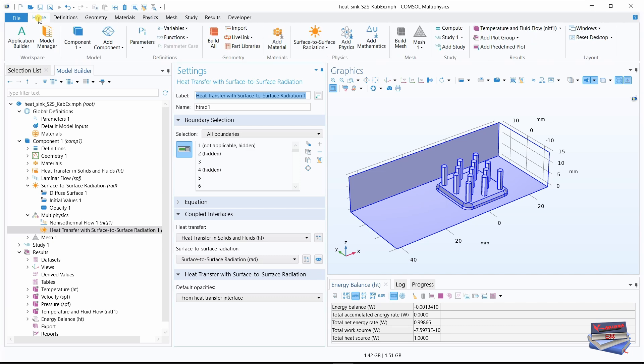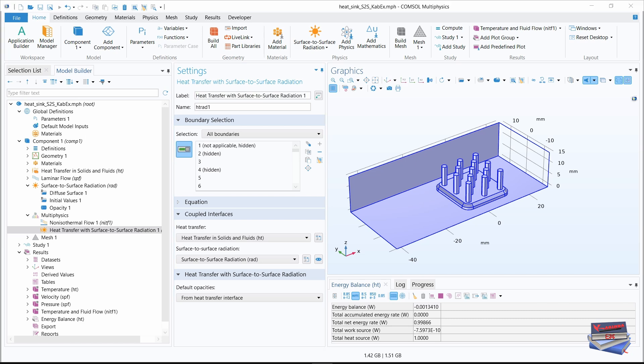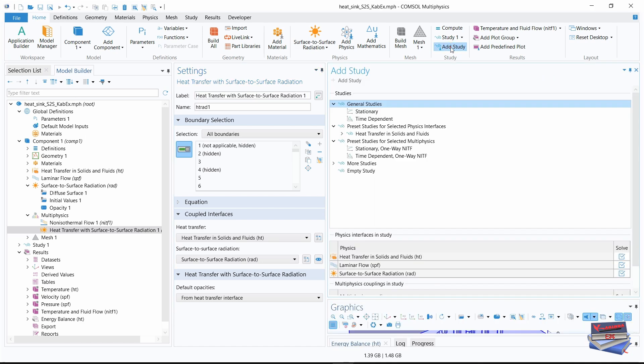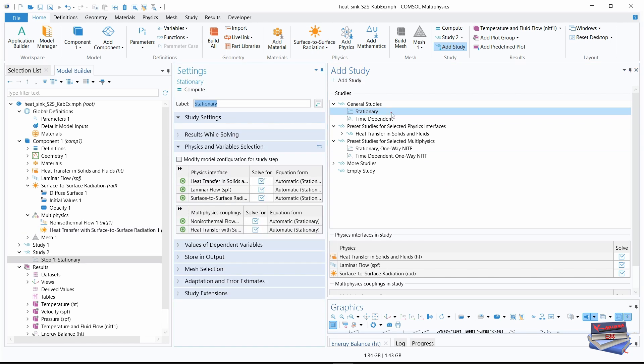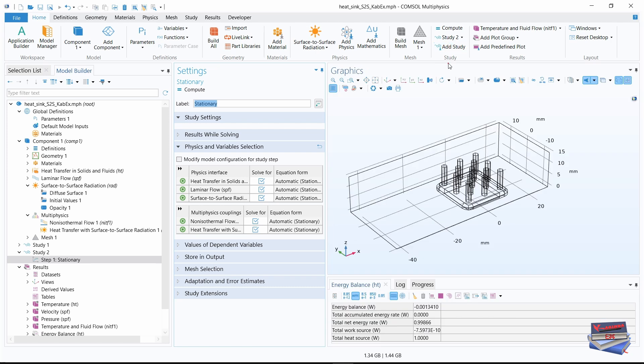Let's go to our home toolbar and navigate over to add study. Let's click on that and expand general studies. If it's not expanded, click on stationary. And then you click on add study. Then you can click on add study here to close the window.